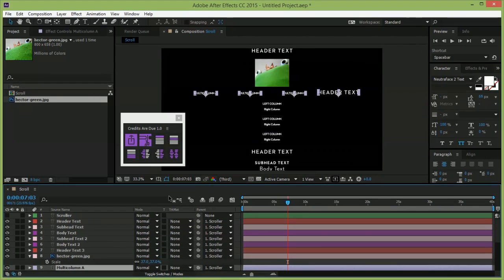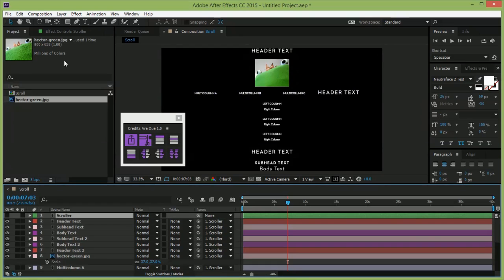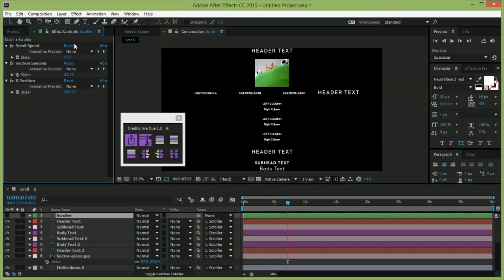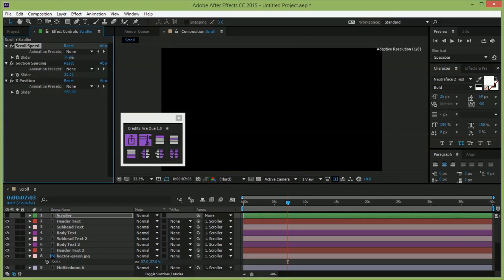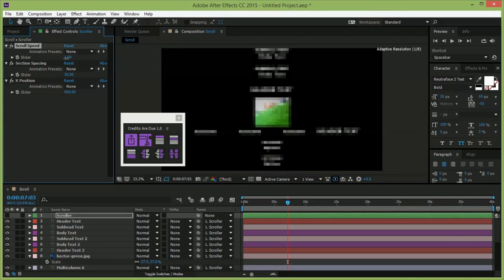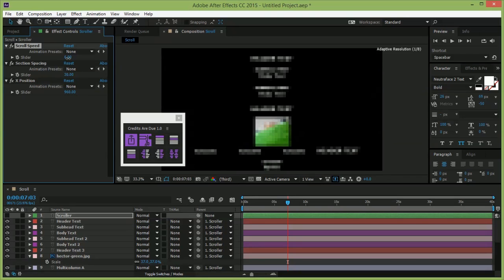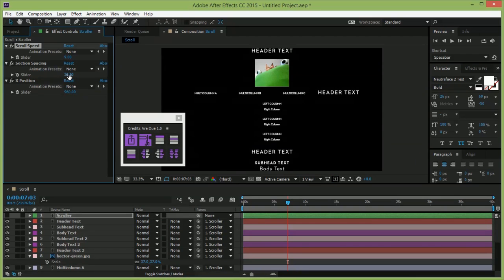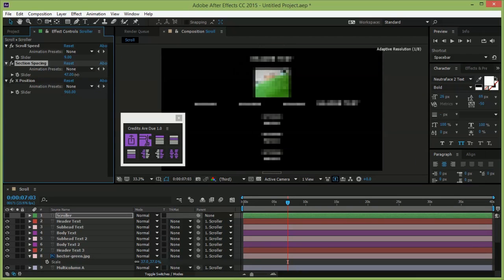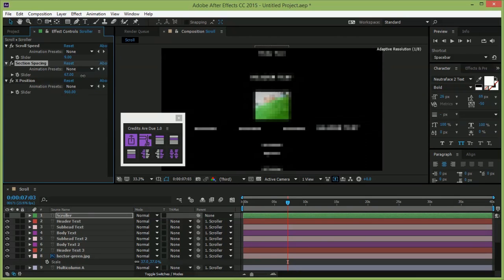Now we can go back to our global settings. You can change the scroll speed, spacing between sections, and horizontal position. These are a great way to adjust for timing after your clients make a ton of changes.